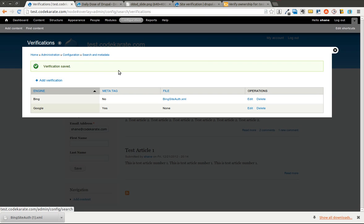It doesn't get much simpler than that — it's incredibly easy to get set up. This can be very helpful for ensuring that the search engines are adequately indexing your site. It's going to notify you if there's any crawl errors for your site, it might help you find broken links. There's a whole bunch of different reasons you want this, especially if you're depending on search engine traffic. So go ahead and give it a try, and let me know if you have any issues or any other suggestions for future videos. Thanks for watching the Daily Dose of Drupal — see you next time.